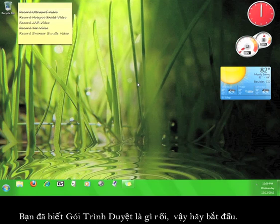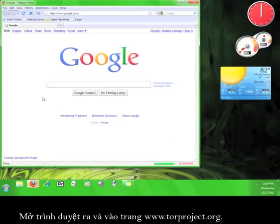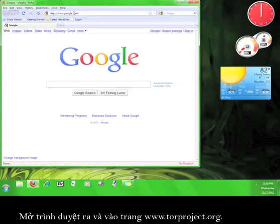Now that you know what the Tor Browser Bundle is, let's get started. Open up your web browser and go to www.torproject.org.